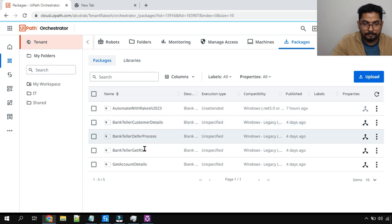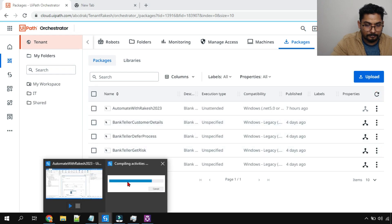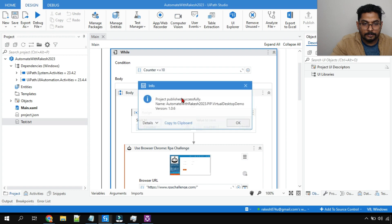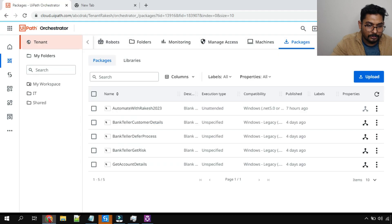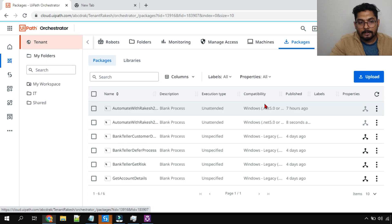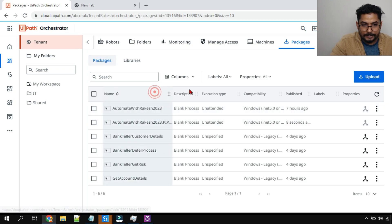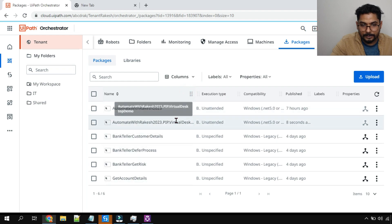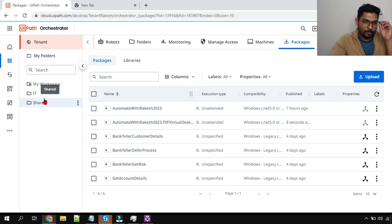Let's go back to Orchestrator, hit on Tenant, and hit on Package. Here you can see the package. Let me refresh. Okay, so publishing is done — right now you can see the project is published. Go to Orchestrator, hit on Tenant, hit on Package — and here you can see 'pip virtual desktop demo.' The project is there.